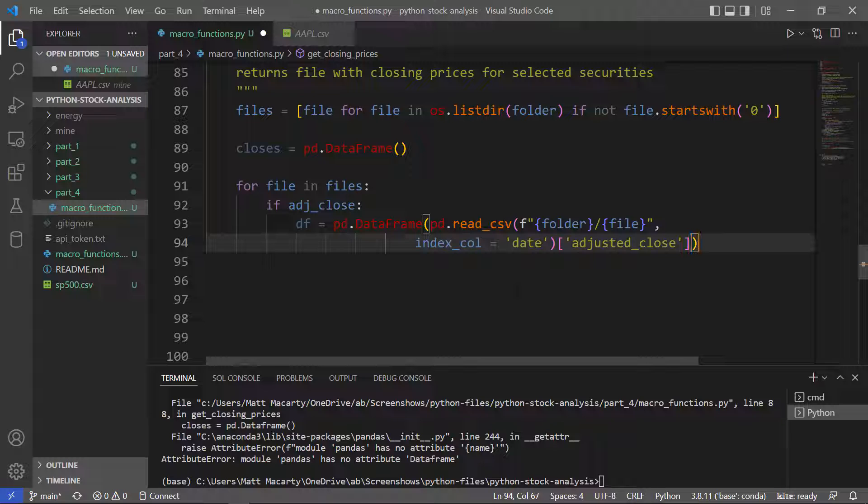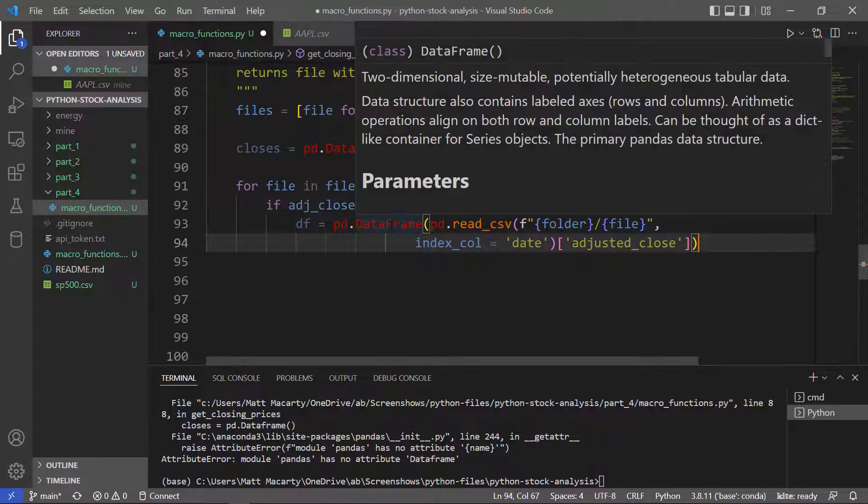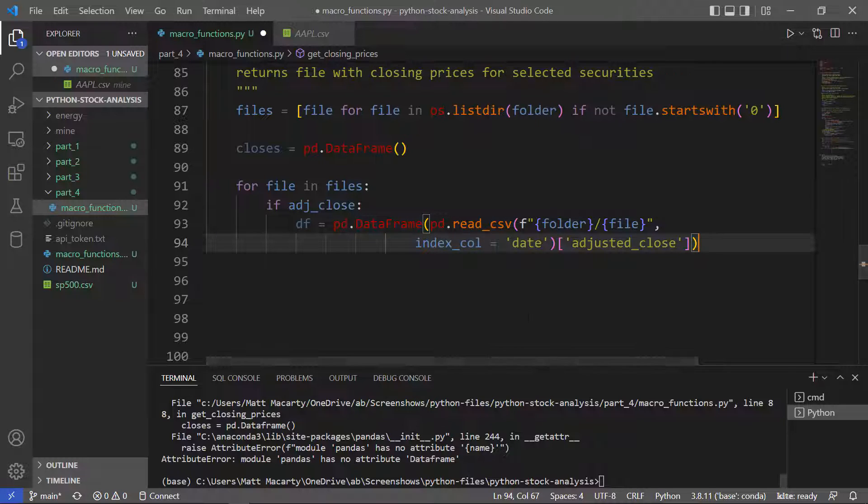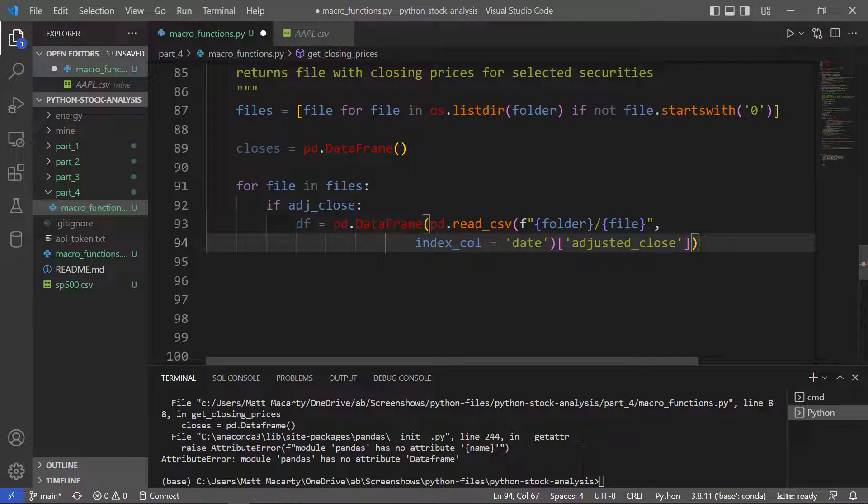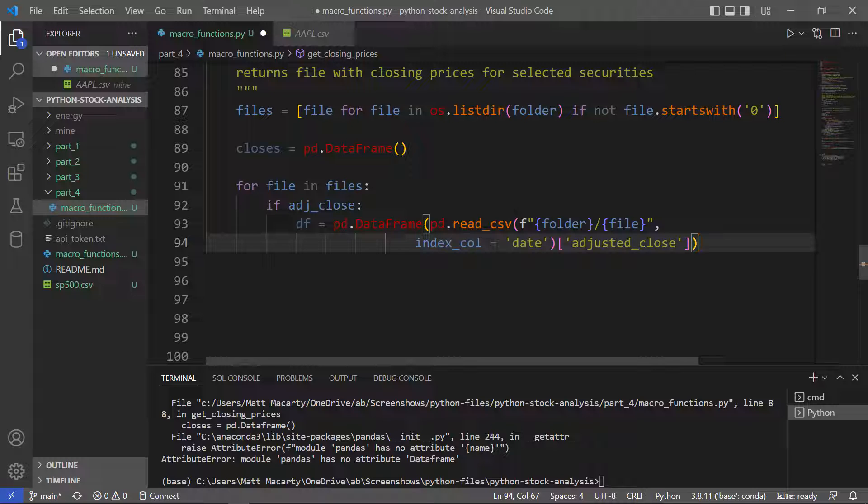The reason why I'm sticking it inside or forcing it to be a data frame here is because when I read a CSV and I just get a single column, pandas makes it a series. And I want to rename the column.